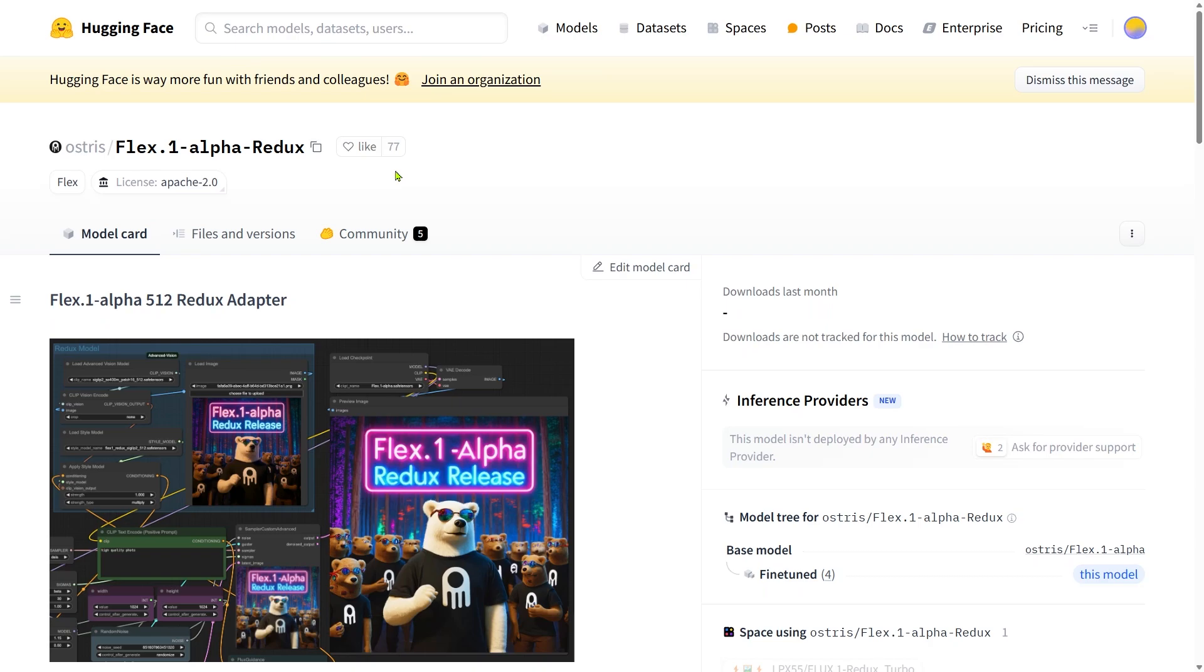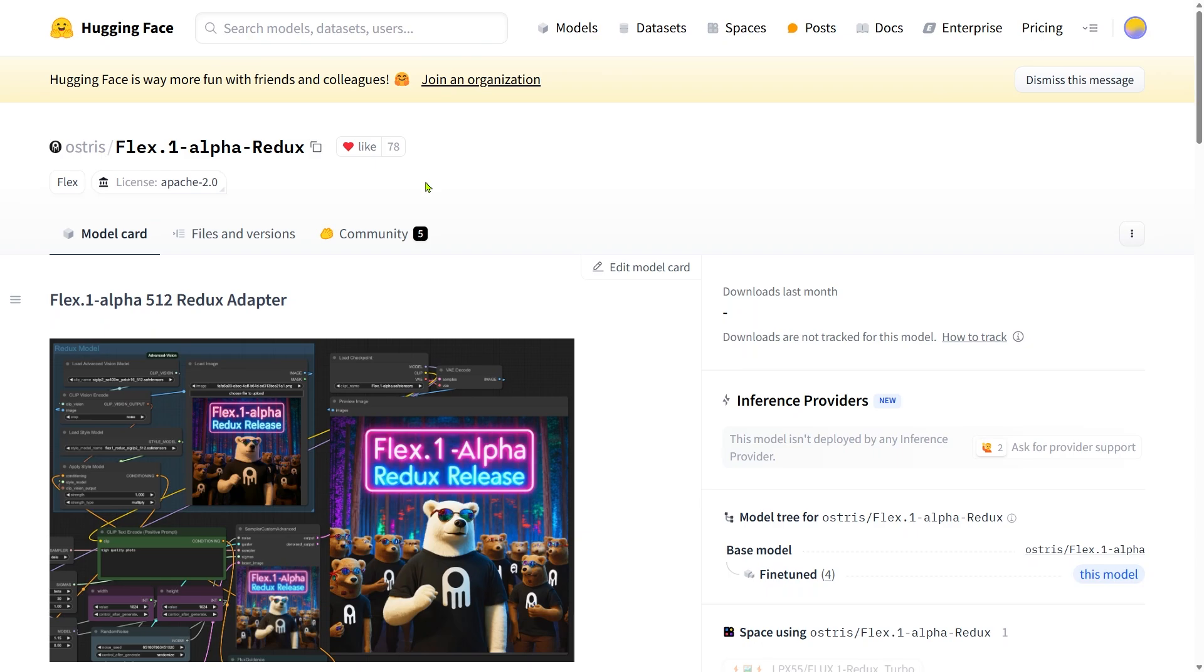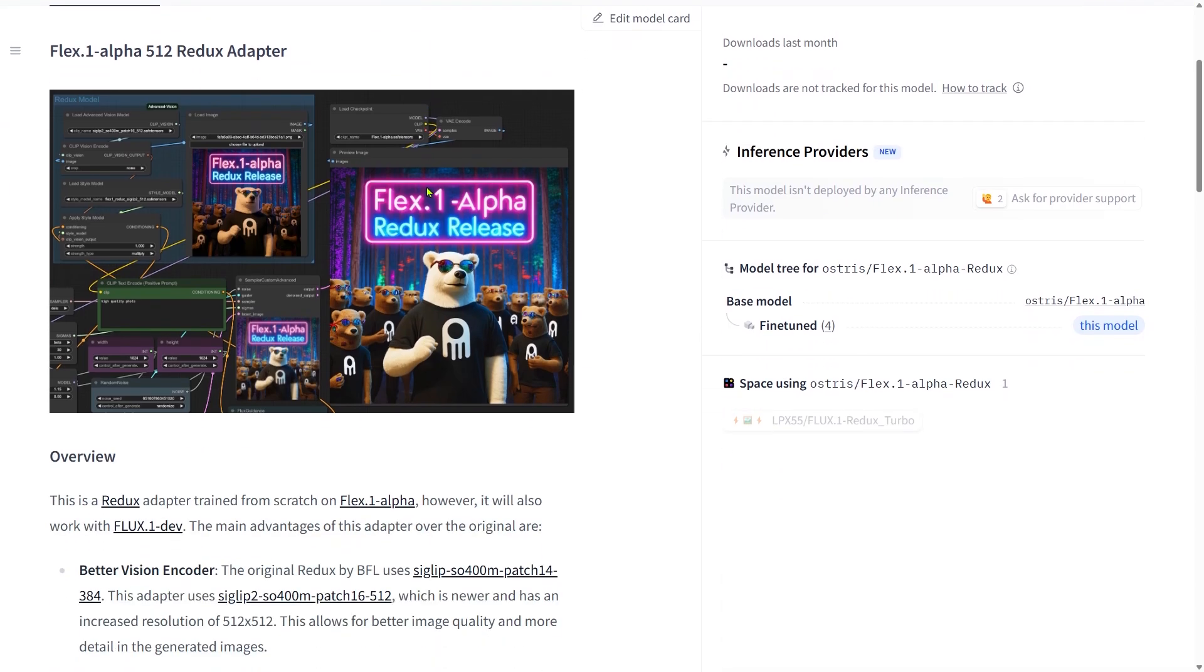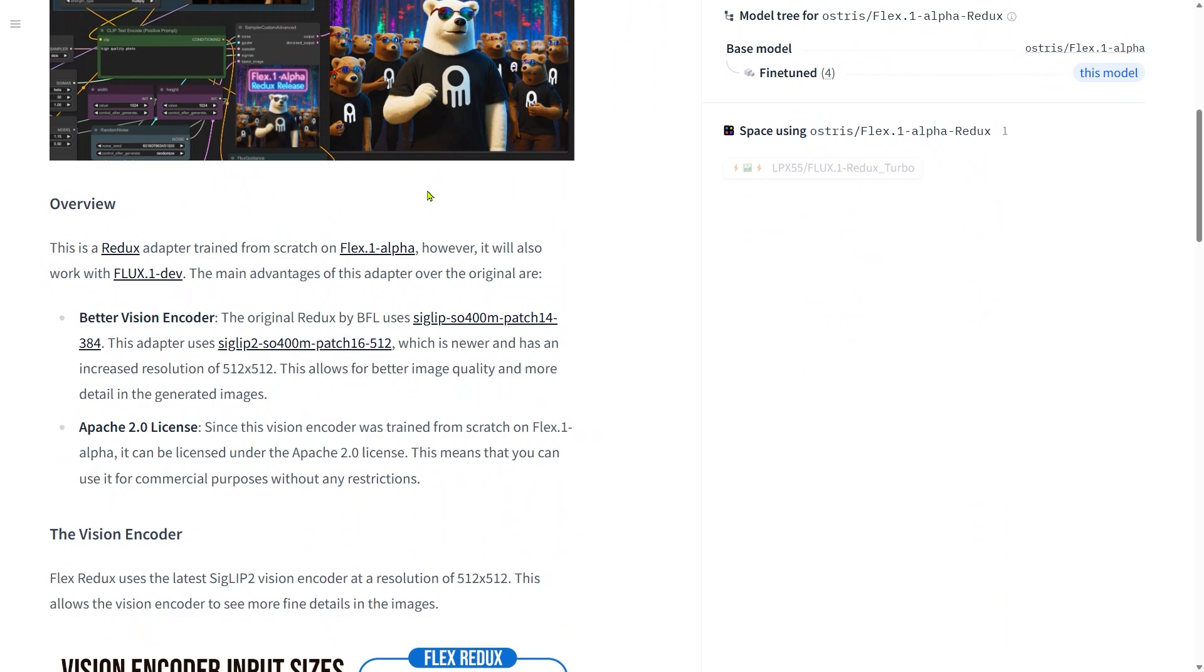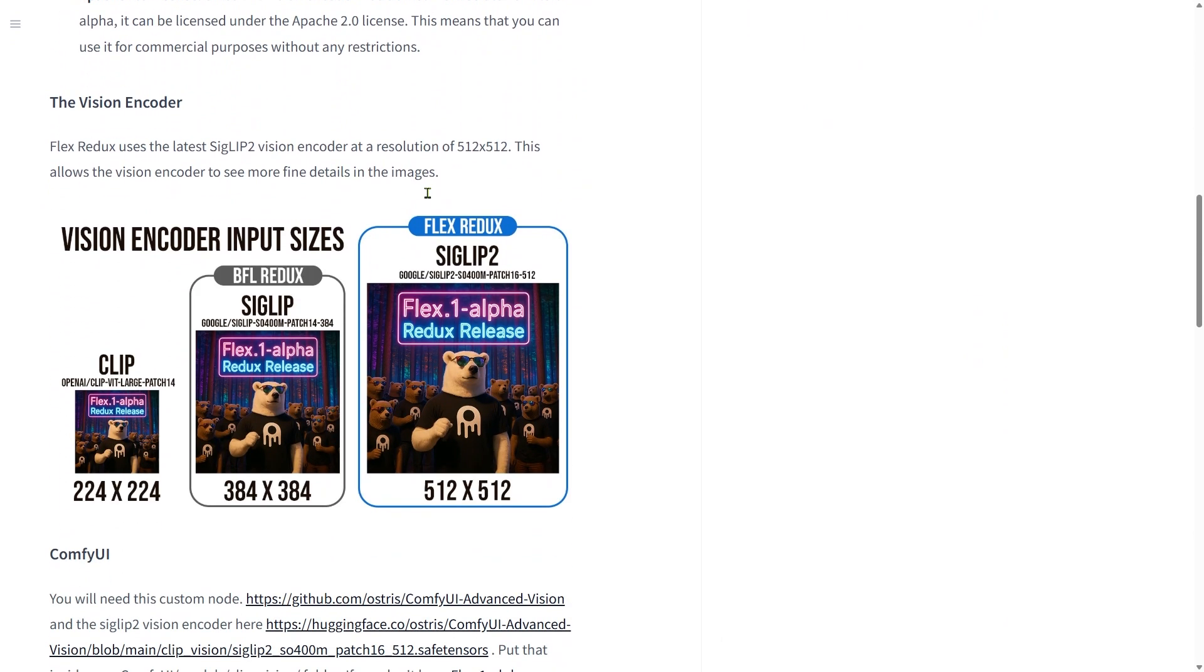Hey folks! So there's a new Redux model making waves in the ComfyUI community. You can already grab it on Hugging Face. According to the creator, it's got an upgraded vision encoder better than the one used in the original Redux model from Black Forest Lab. Now let's break that down.